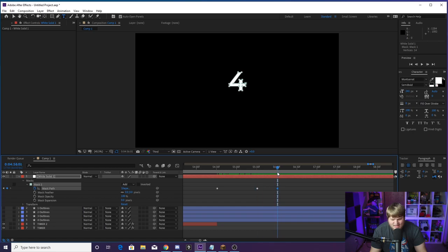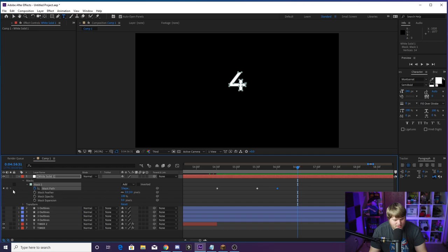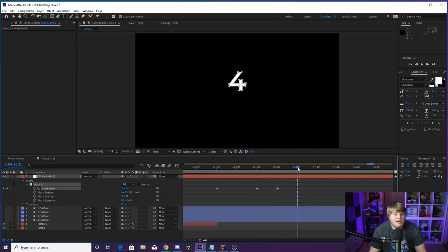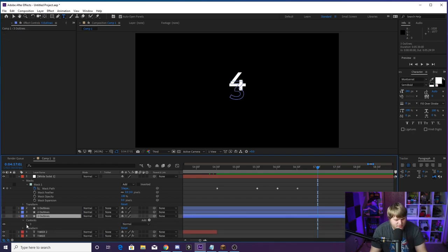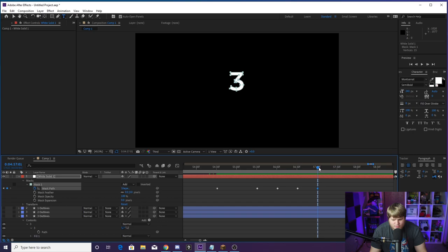Go forward half a second again — Shift+Page Down three times — because the four can only be on screen for half a second to keep the timer accurate. Hit the keyframe button next to Mask Path. Then 30 more frames forward, go into the Three Outlines contents, copy the Three path, paste it to Mask Path — it now animates to a three. The three stays on screen for half a second, so hold Shift, Page Down three times, then hit the keyframe.